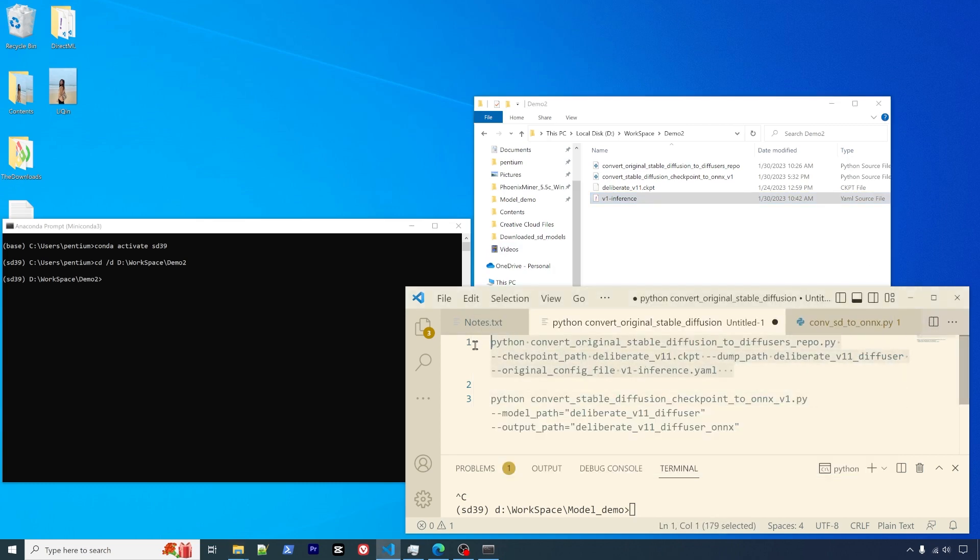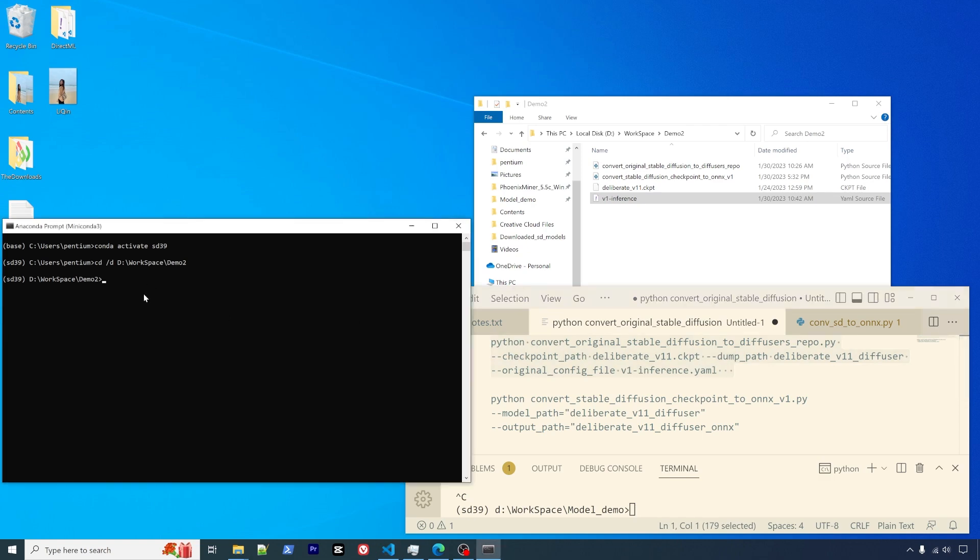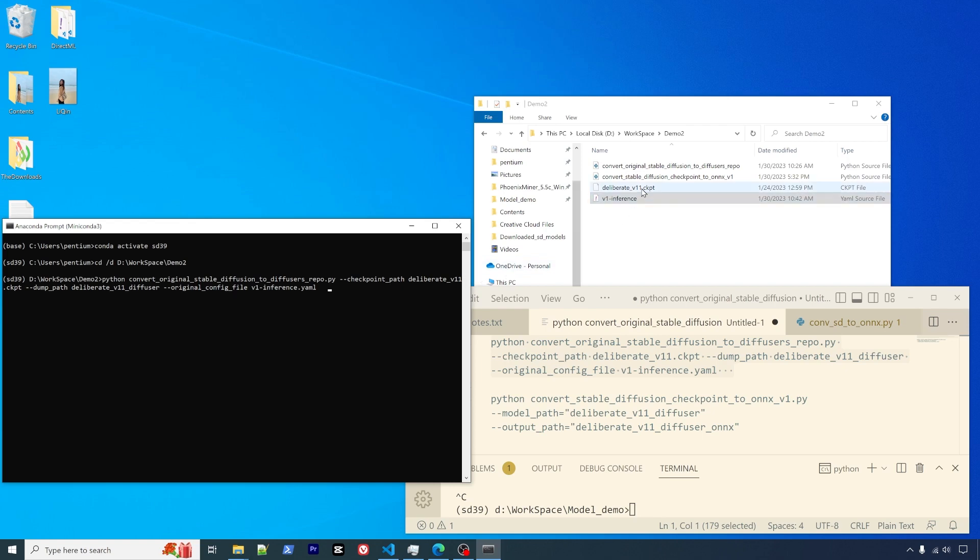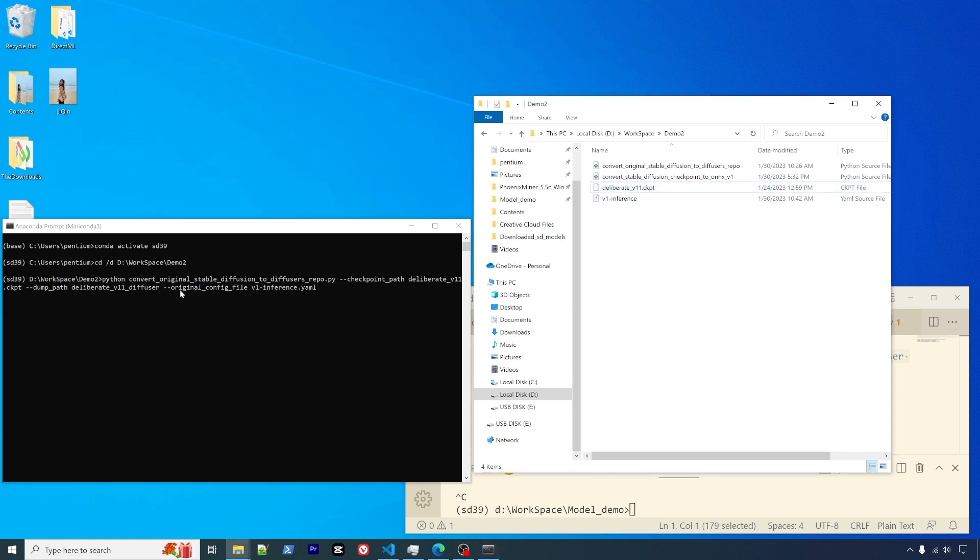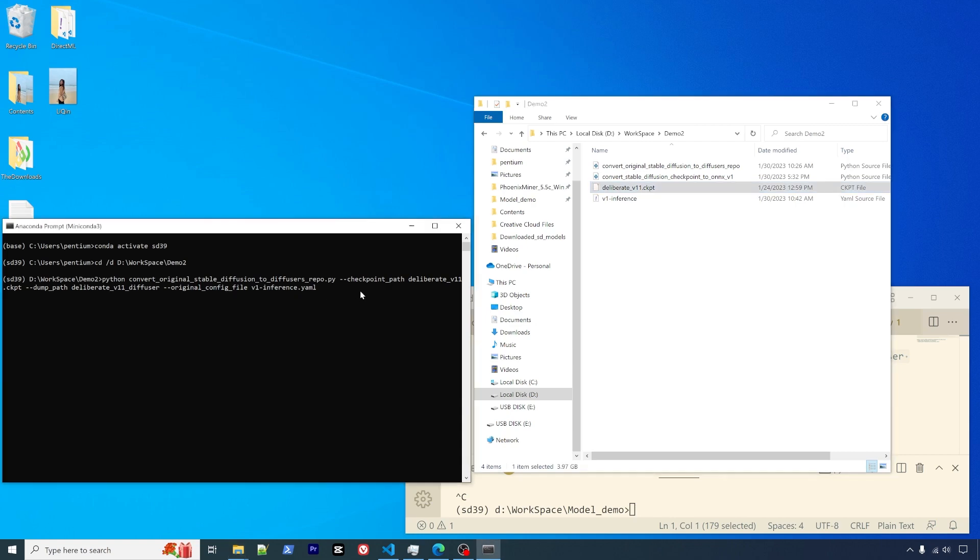I will quickly copy it here. This file is the same as my previous video shows. Next, you will simply use the first command. There's python, the script file name, original stable diffusion to diffusers, and then you give it the checkpoint path. We don't need to provide an additional path because they are in the same directory. Then there's a dump path, which should be the output location. We will call it deliberate_v11_diffusers, and then we provide the original config name v1_inference.yaml. Then you press enter, and it will start converting.